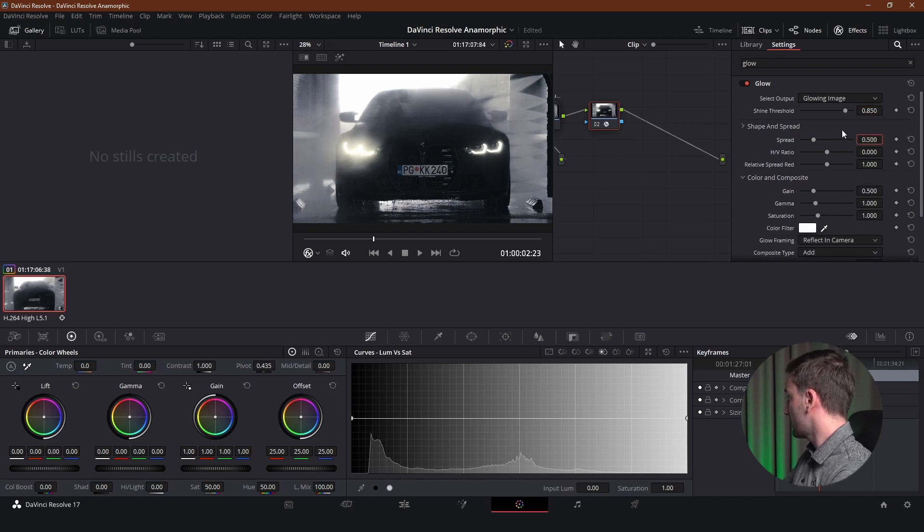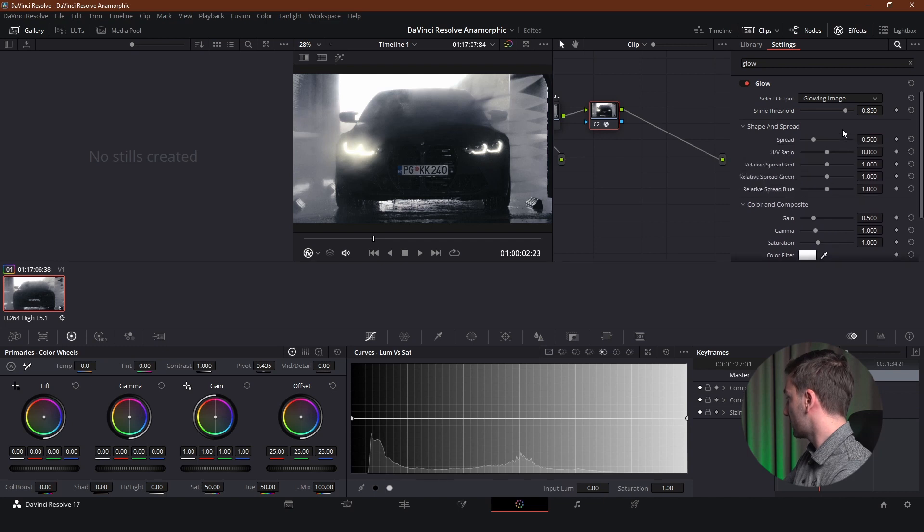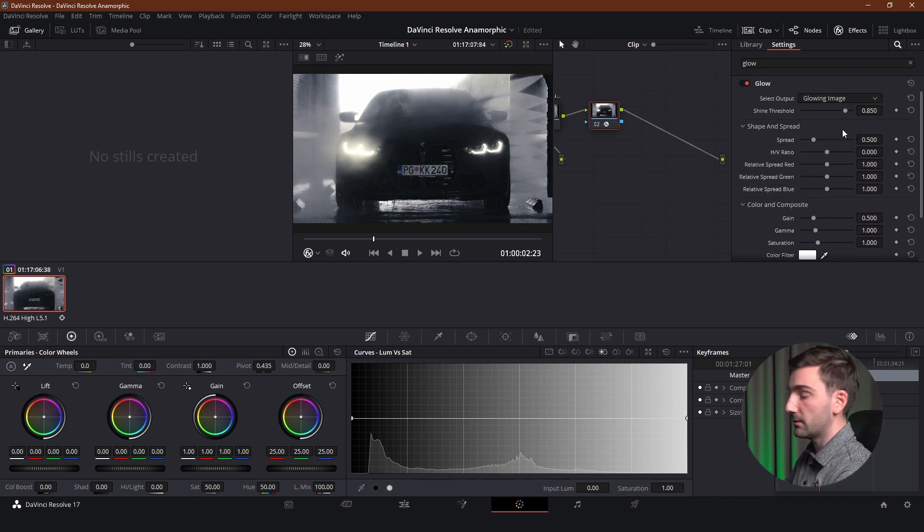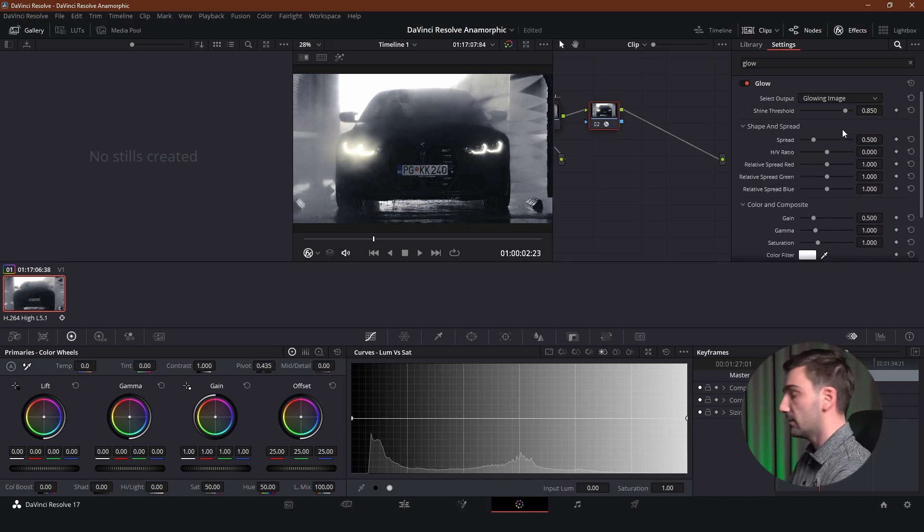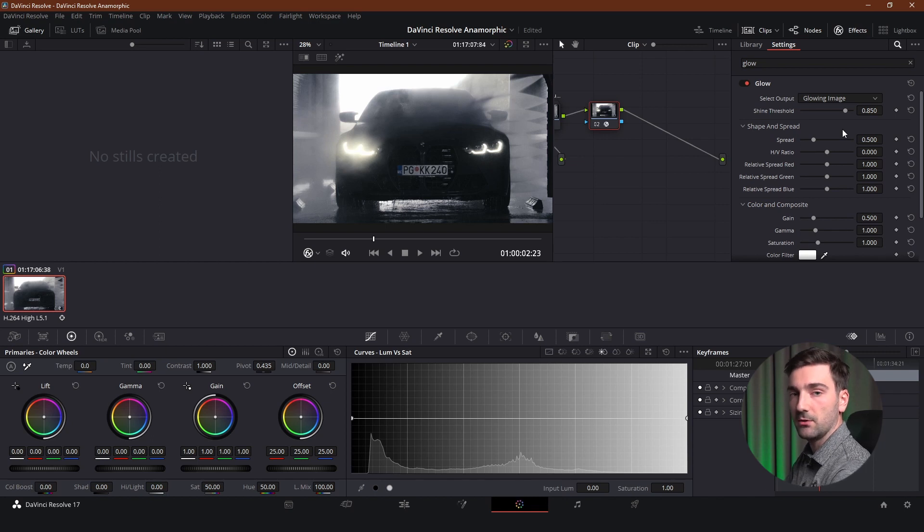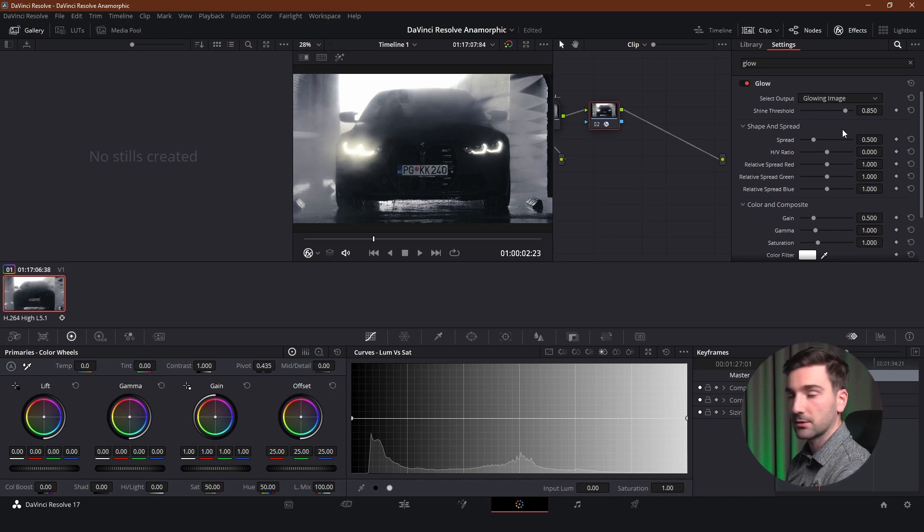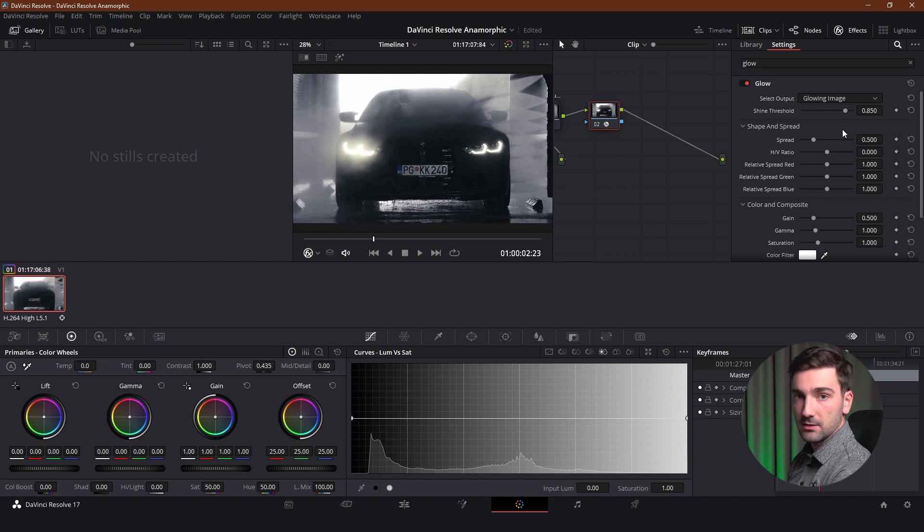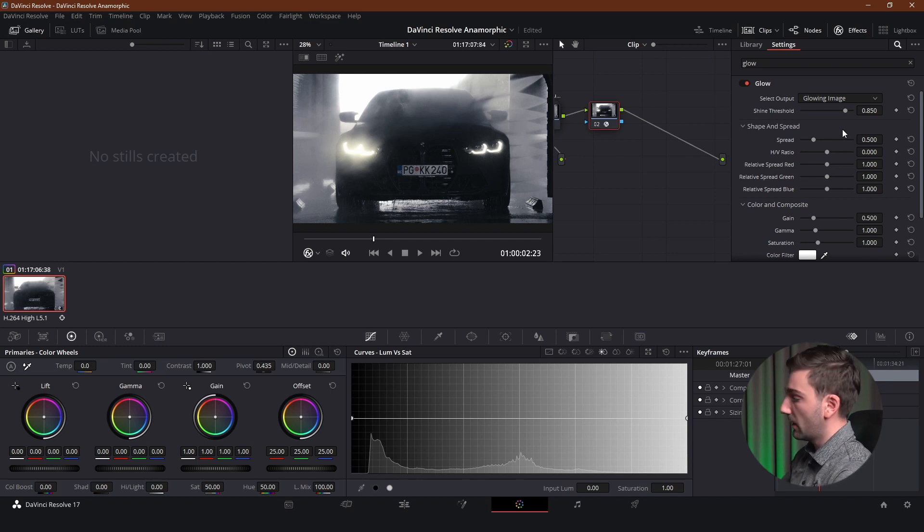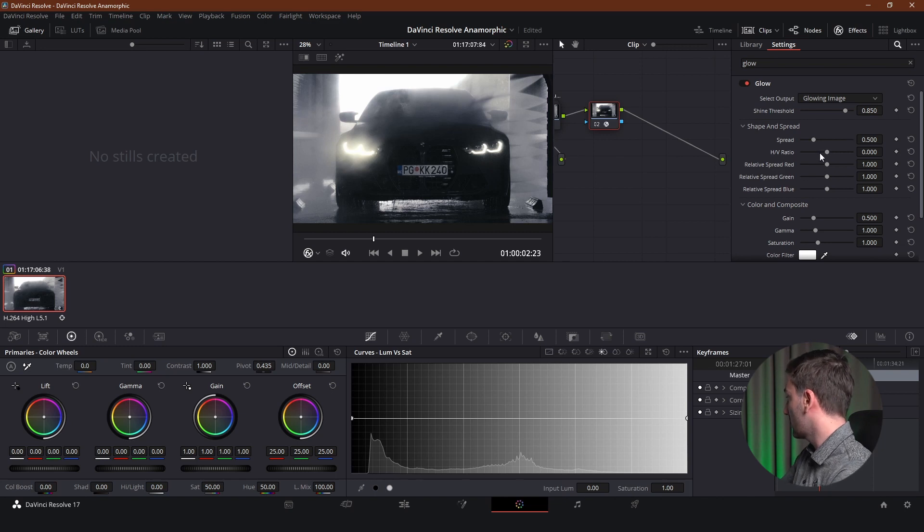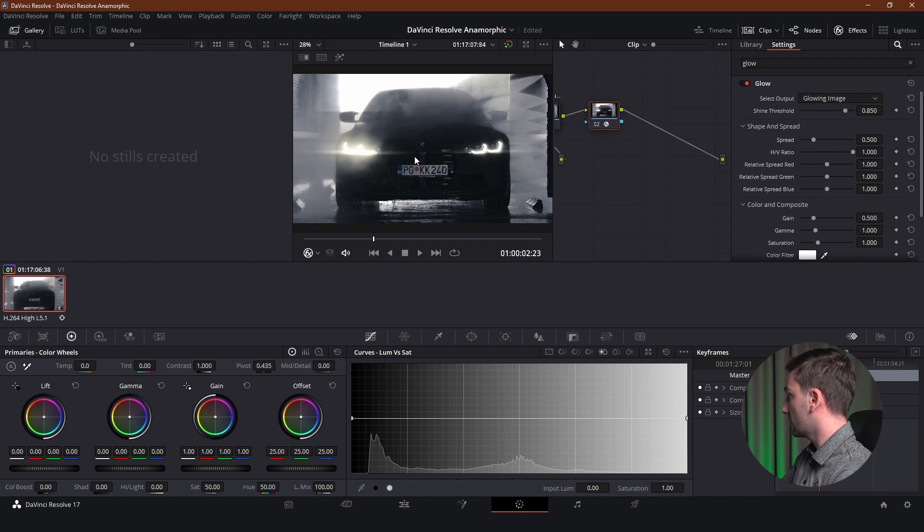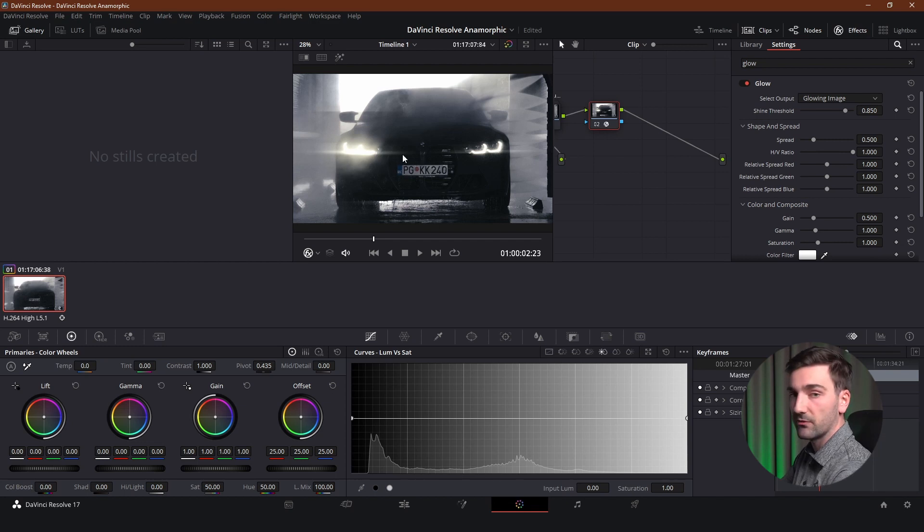Now the second part of settings is shape and spread. And the most important setting in this part is the HV ratio which is the horizontal to vertical ratio. And this setting is going to make our lens flares either vertical or horizontal. And we want to make them horizontal so we're going to increase this to the maximum which is 1. And as you can see already there is some horizontal lines coming from our headlights.